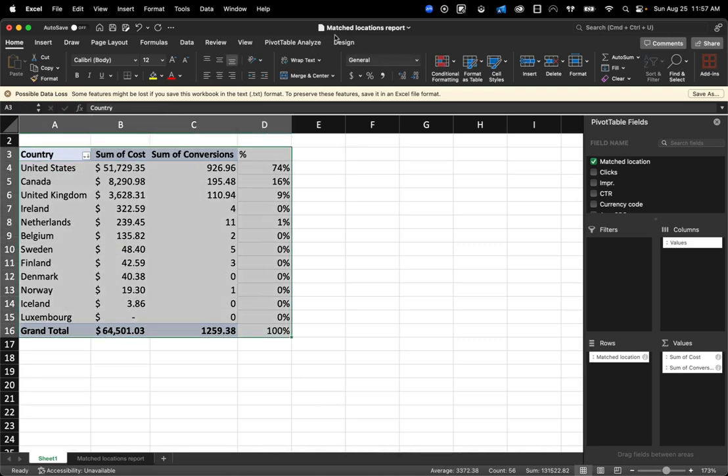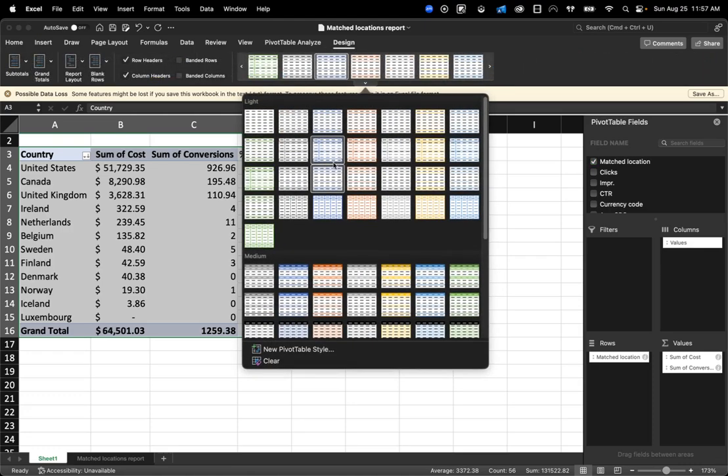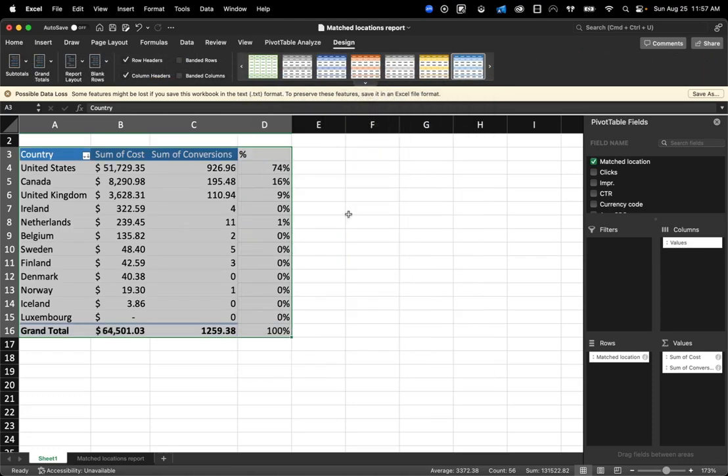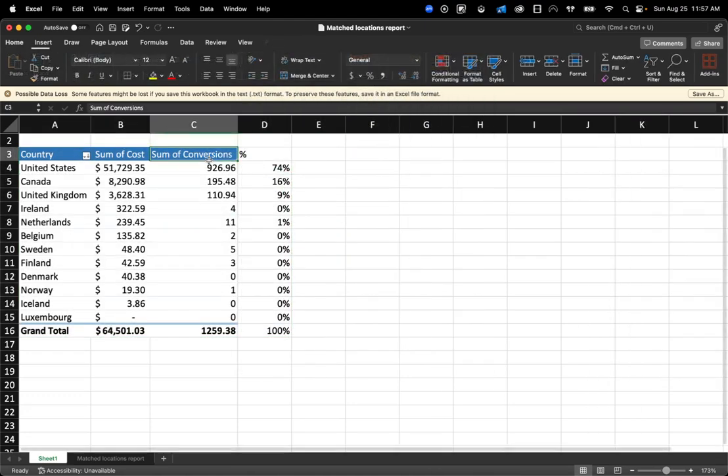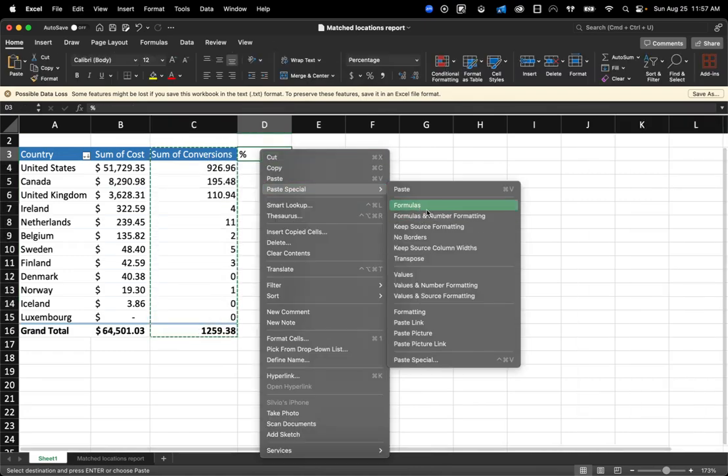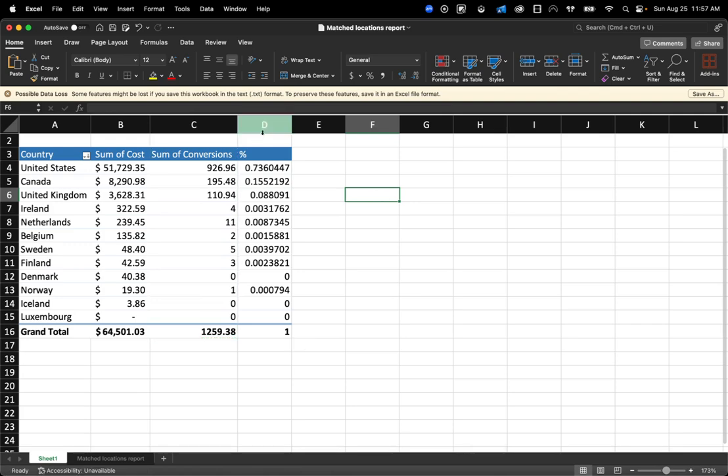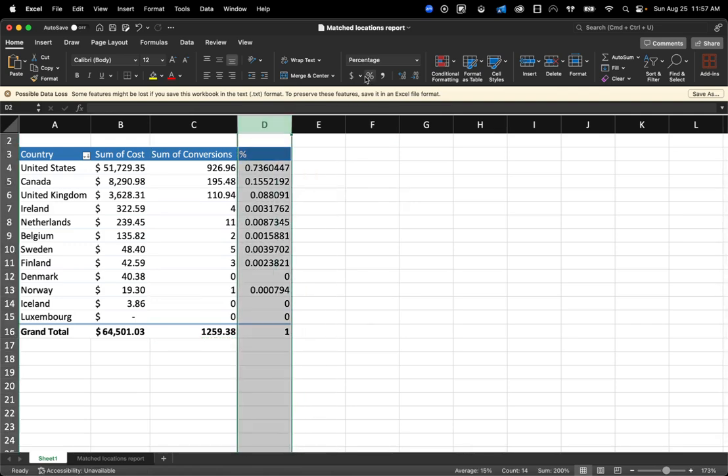So if you come here to design, they've got all these different templates you could use. And you could make sure to apply this for your visuals. So just something like this.